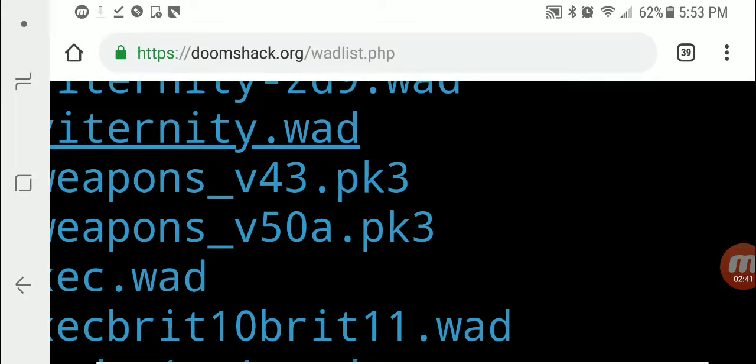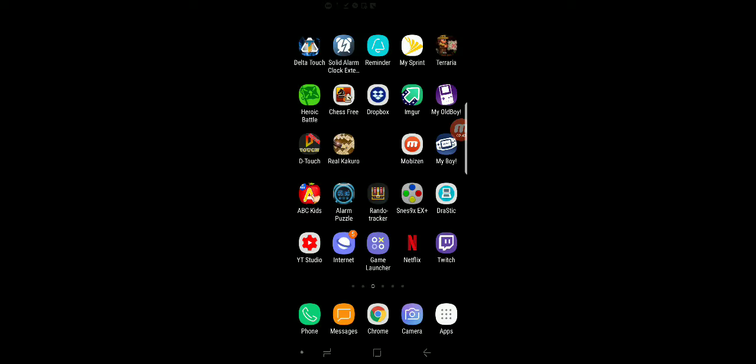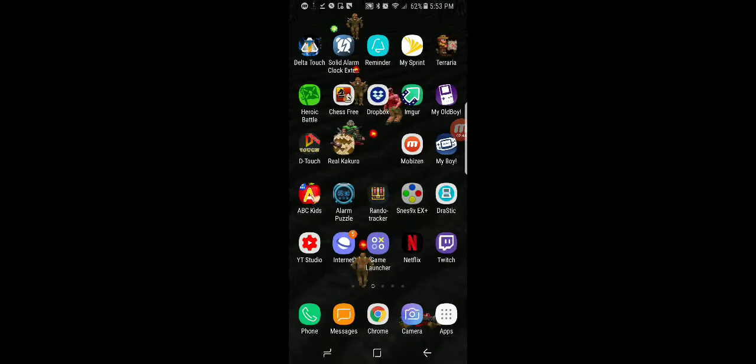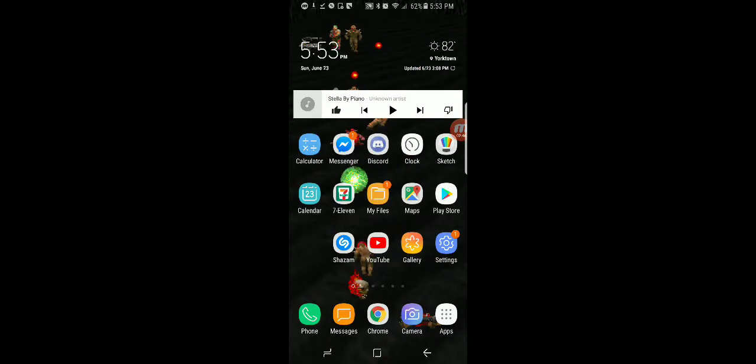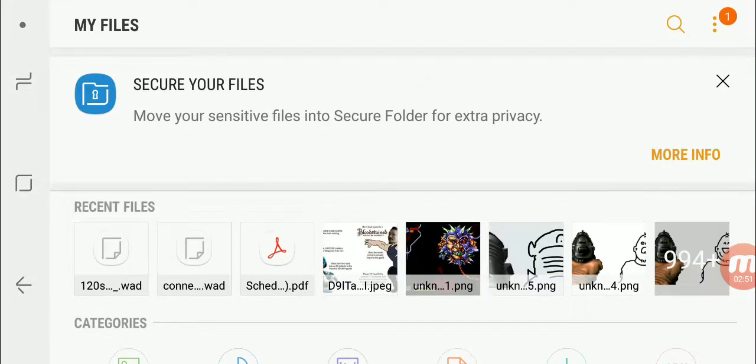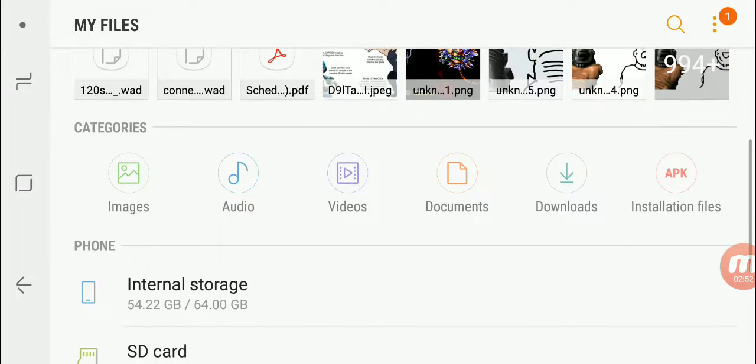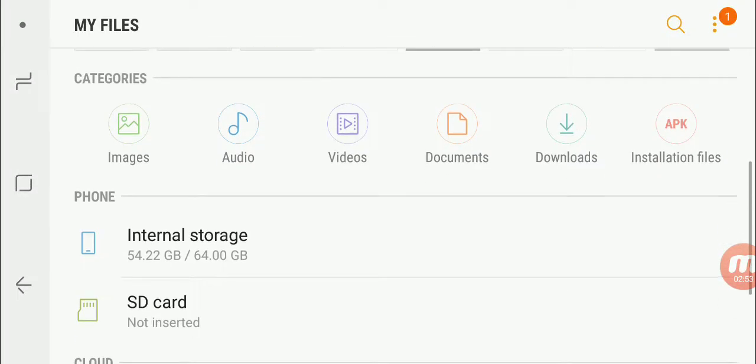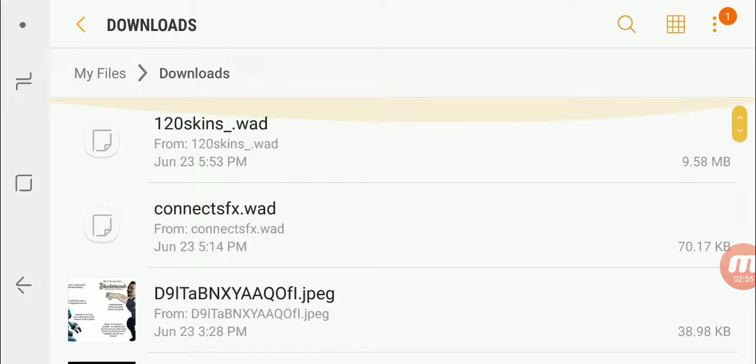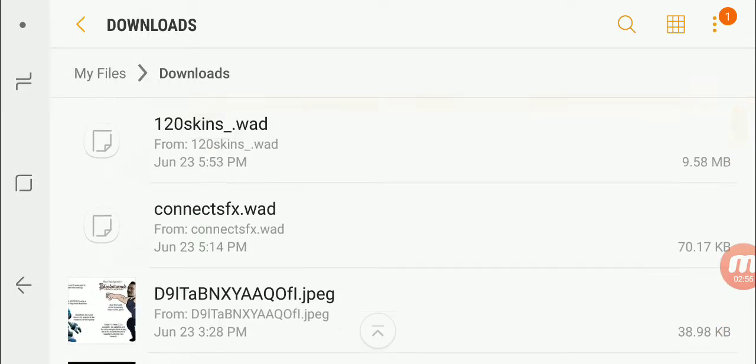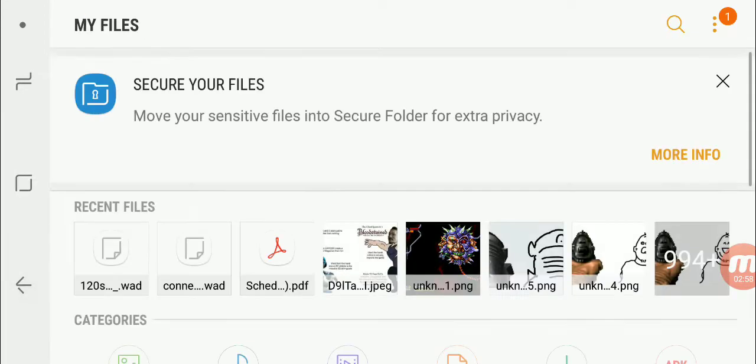Okay, so now that we have those, we can go ahead and go into my files and downloads, and the other one hasn't finished downloading yet.